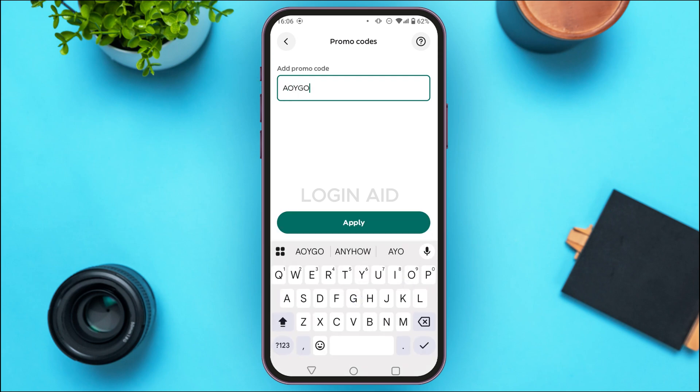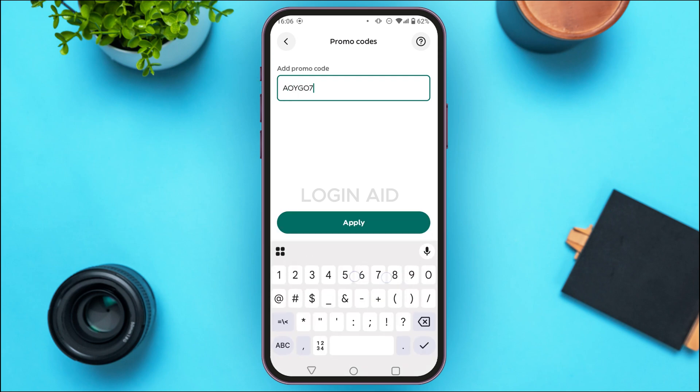Enter your promo code in the field. After you do that, tap on the 'Apply' option that you can see on the screen. If the promo code is correct, the promo code will be applied.